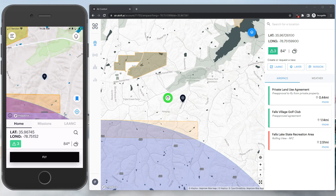On the right-hand side, we're looking at our web dashboard pulled up in my Chrome browser. The web dashboard has a lot of the same planning tools, such as airspace, weather, missions, and LAANC, but it's going to be a much more powerful tool for pilot planning and even more so for operations managers and admins to keep tabs on their day-to-day operations and for running reports as needed.